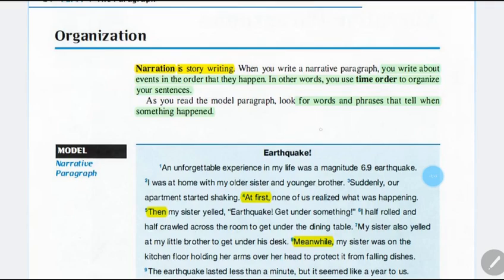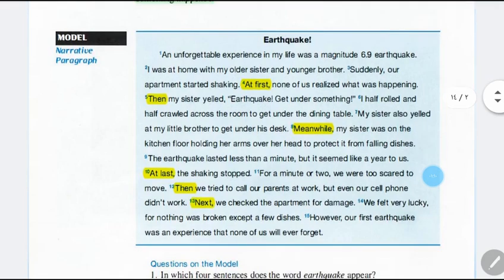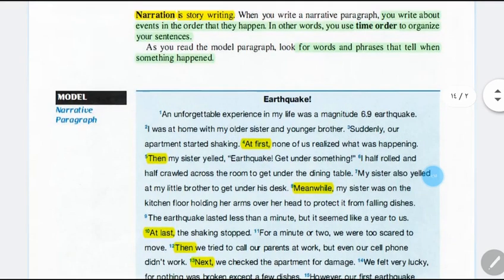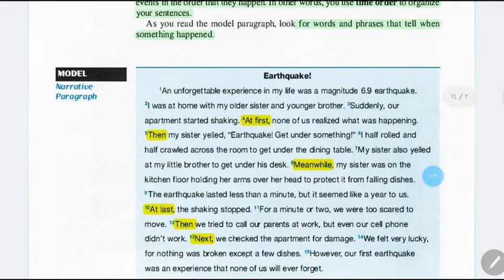As you read the model paragraph, look for words and phrases that tell when something happened. Here, highlighted in yellow, are the time order phrases or words. For example: at first, then, meanwhile, at last, next. These are used to organize events according to their happening, or according to the chronological order of these events.